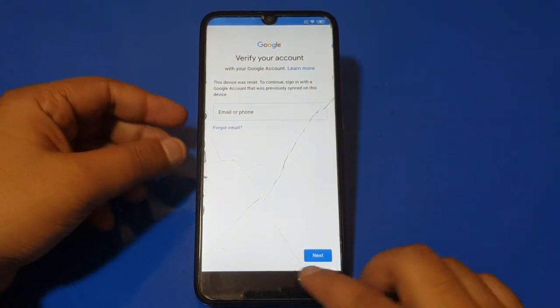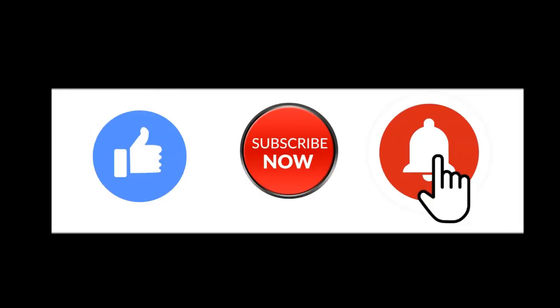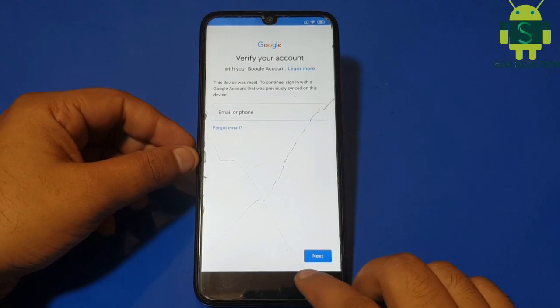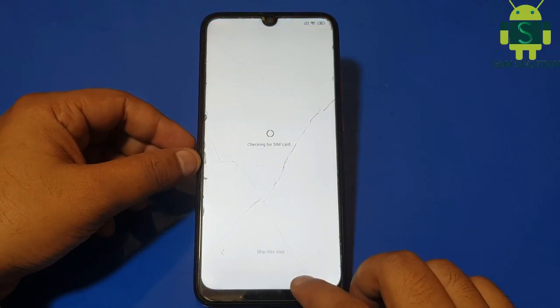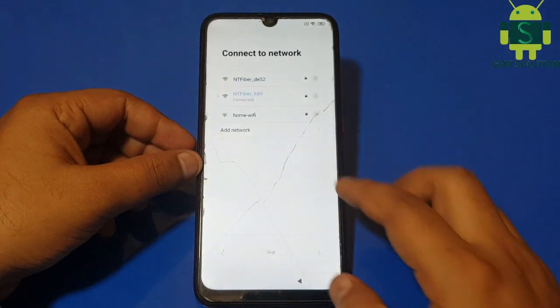Hello friends, welcome to my channel GSM Solution. If you want to learn more and new things about mobile software, please like, share, and subscribe to my channel. Today I am sharing Redmi Note 7 FRP bypass without PC.